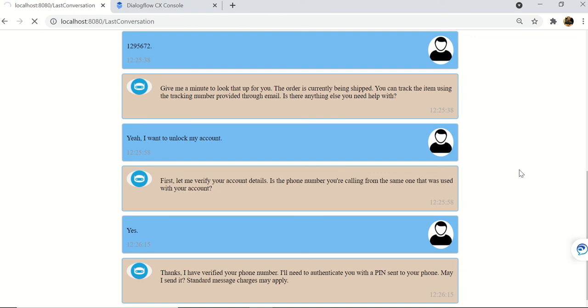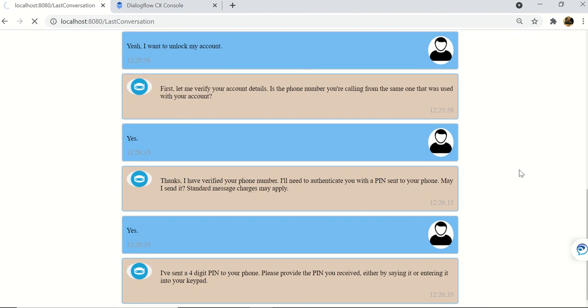Bot: I've sent a four digit PIN to your phone. Please provide the PIN you receive either by saying it or entering it into your keypad. User: 1-2-3-4.